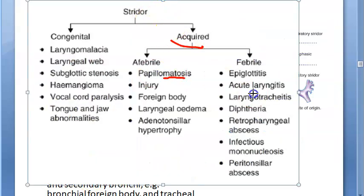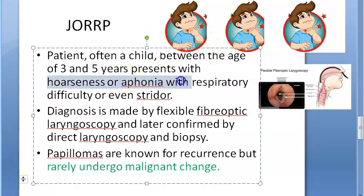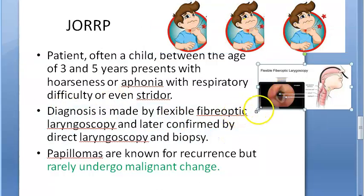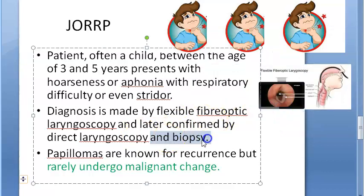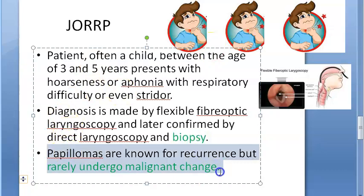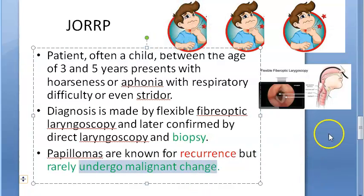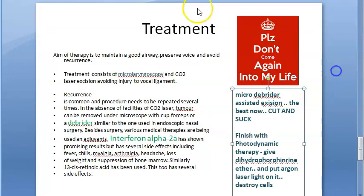Papillomatosis is a cause of acquired stridor. The patient is often a child between 3 and 5 years presenting with hoarseness, aphonia, or respiratory difficulty. Diagnosis is by flexible fiber-optic laryngoscopy, confirmed with direct laryngoscopy and biopsy. Papillomas are known for recurrence, but importantly they do not undergo malignant change.